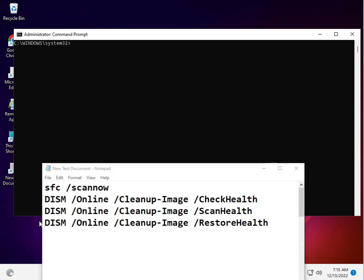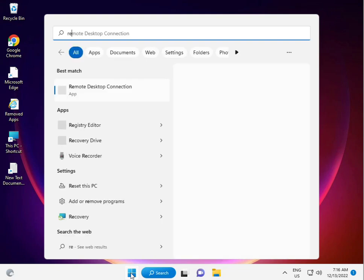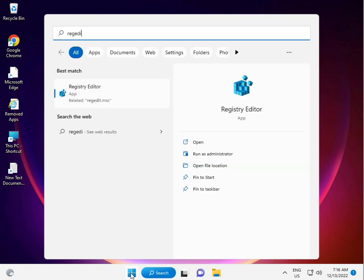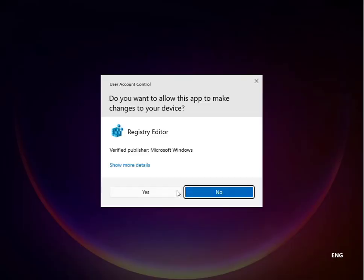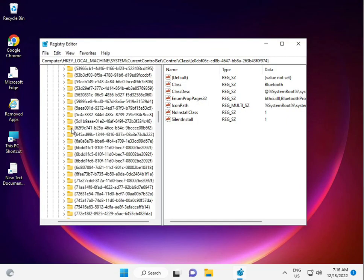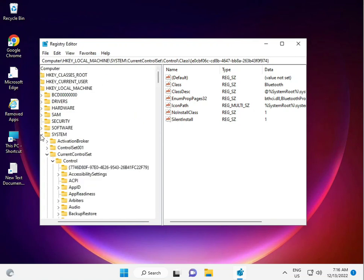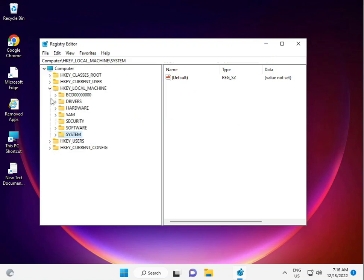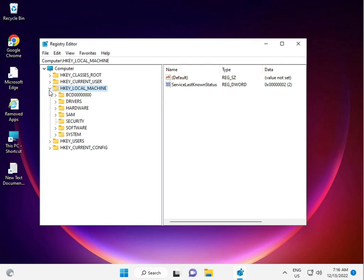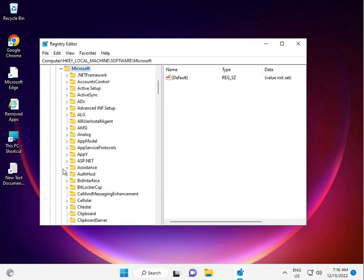Sixth solution: edit the registry. Type Registry Editor and click Yes. Navigate to the path I'm showing on screen: Local Machine, then Software, then Microsoft, then Windows Media Foundation.